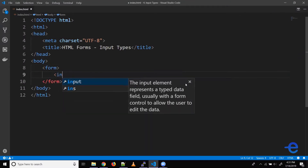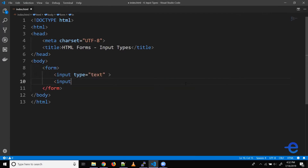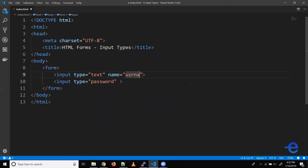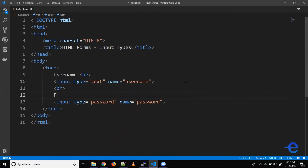Let's add a form element with two input fields — one with type text and another with type password. Let's give them the name property: name is username for the first one, and name is password for the second. Let's give them some labels: username with a line break, and password with a line break, so the input field appears on the next line.